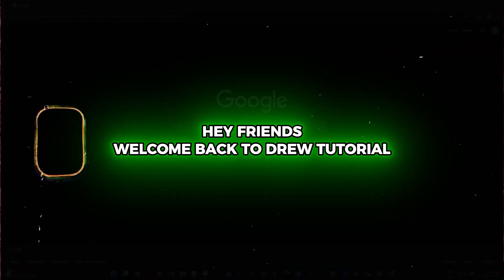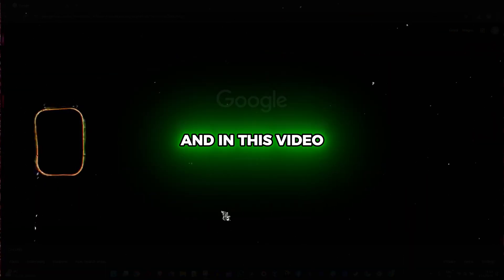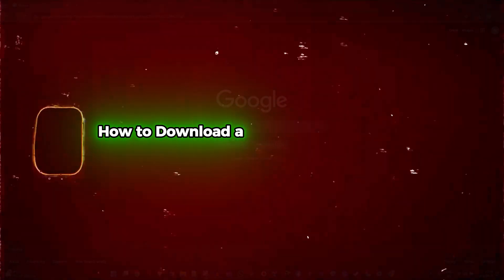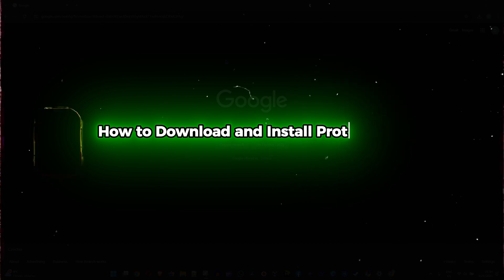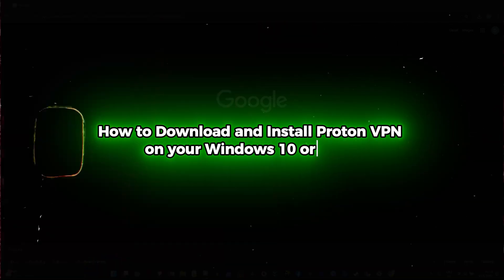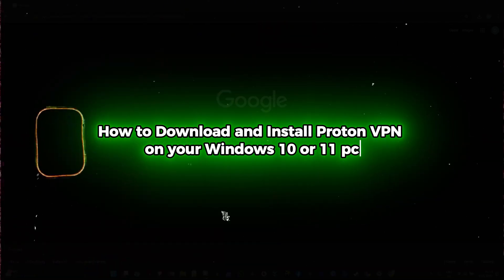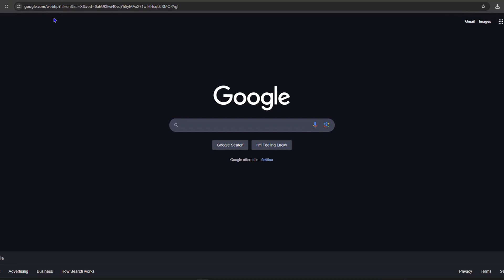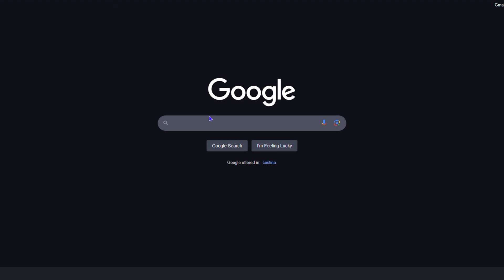Hey friends, welcome back to Drew Tutorial. In this video I'm going to show you how to download and install Proton VPN on your Windows 10 or Windows 11 PC. Go ahead and open up your browser.